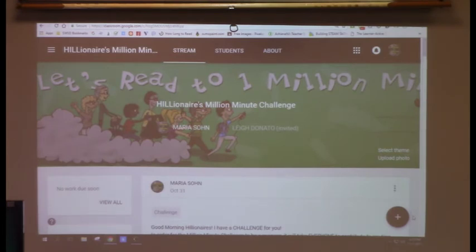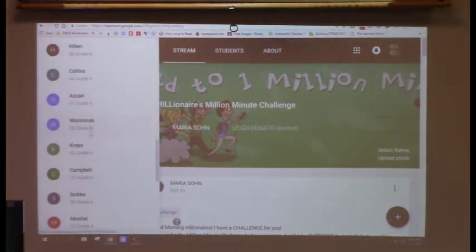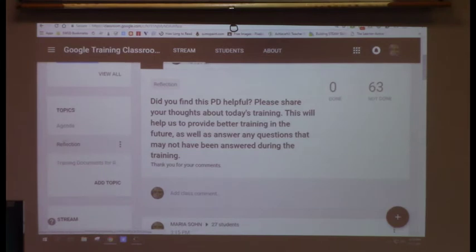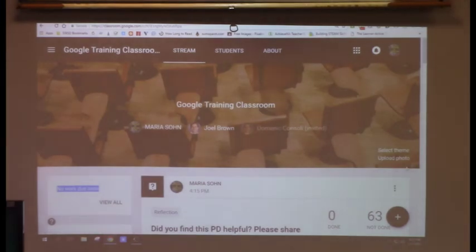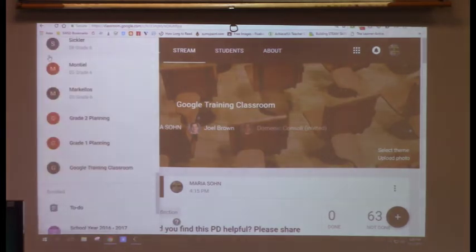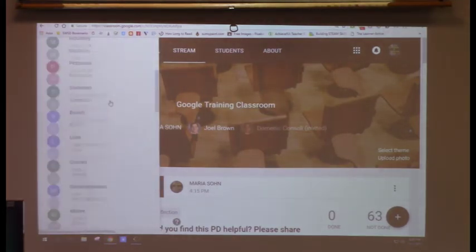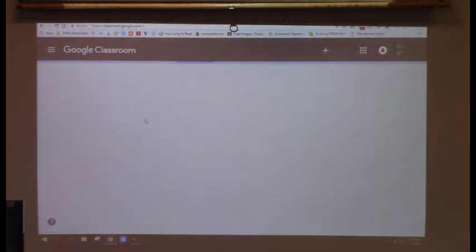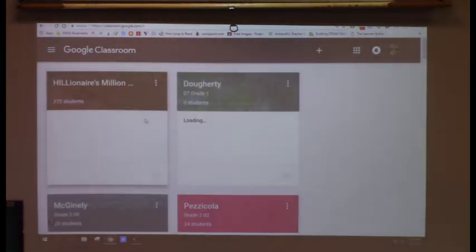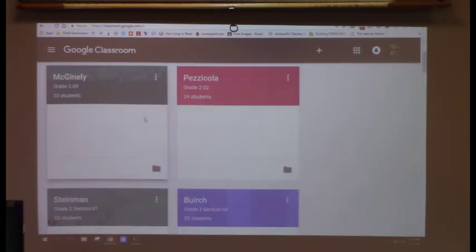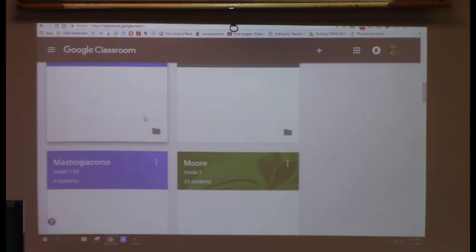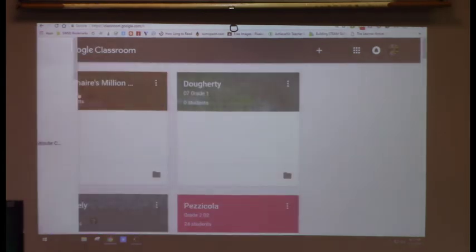An Announcement is just announcing something to your class — like a welcome message or a daily routine reminder. You can have it display on your Google Classroom when students come in, for a daily to-do list. On every creation screen you'll see your classes listed; if you want the same announcement in all your classes, just check all of them.